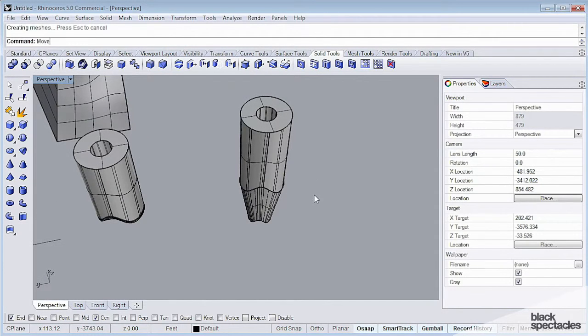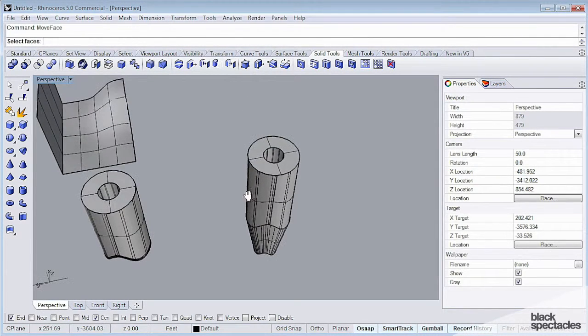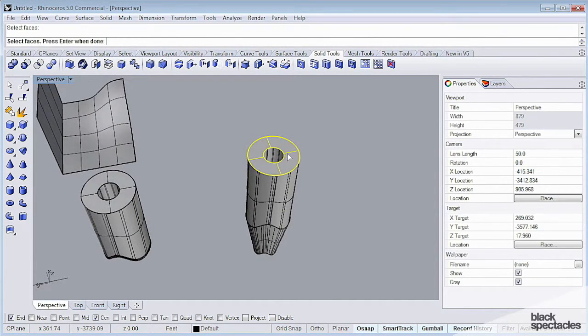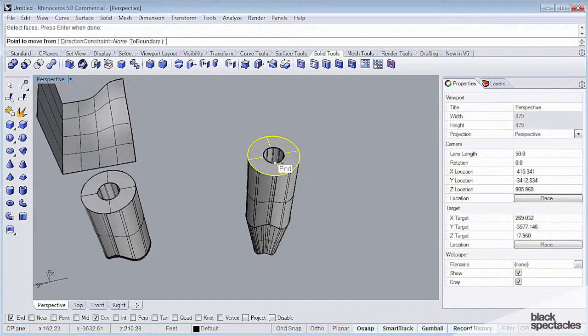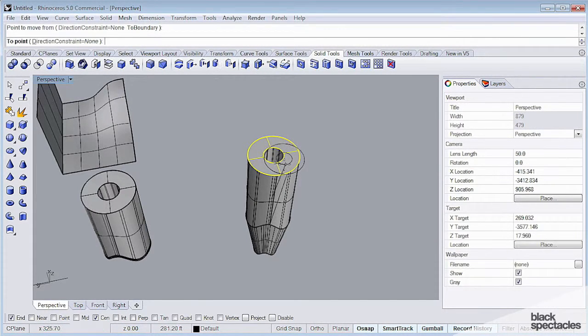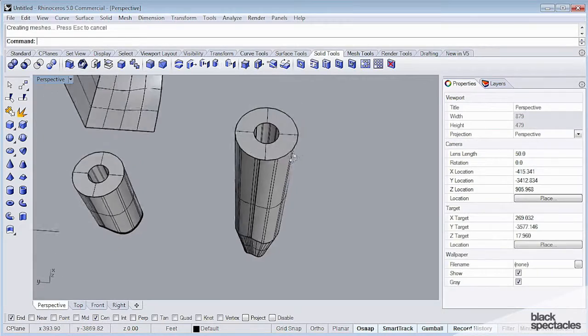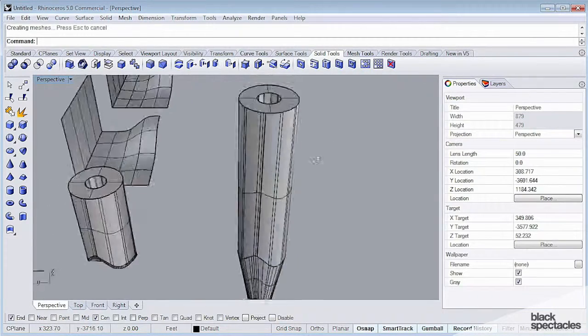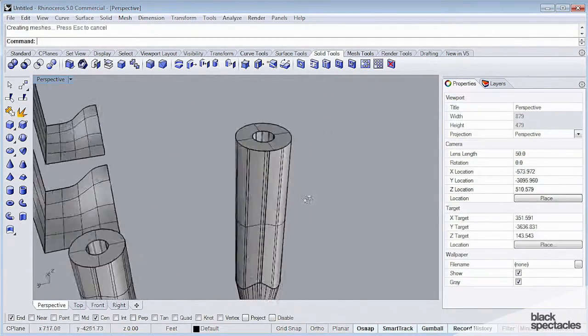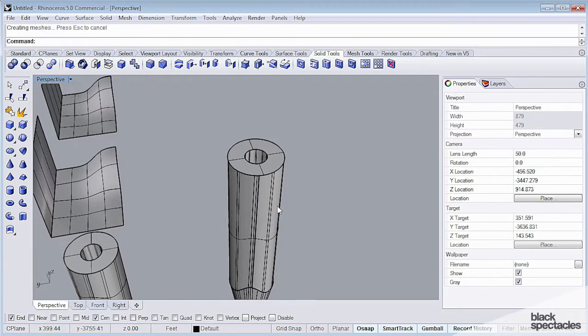Likewise, I can also use the Move Face command, which will actually take this whole face and move it up and down. So again, I'm using the Control key to toggle vertical transformations on and off.